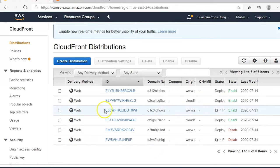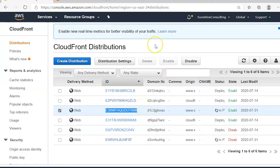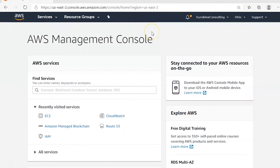A distribution has been created — it's in progress and enabled. It takes around 15 to 20 minutes to complete because the web pages will be distributed across all edge locations across the globe. Now let's move on to the Route 53 service.